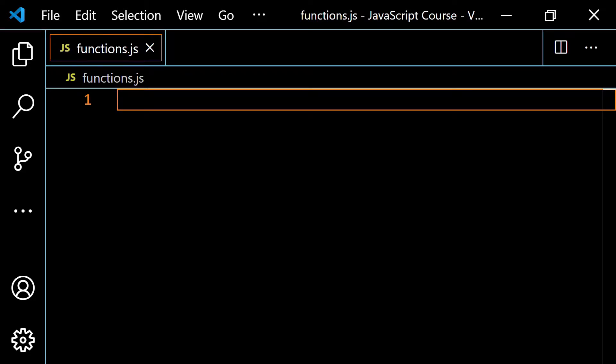So now what I want to do is talk about something called the immediately invoked function expression. Some people call this IIFE for short. Basically, this was really popular before we had `let` and `const`, and it's just another way to obtain variable privacy.